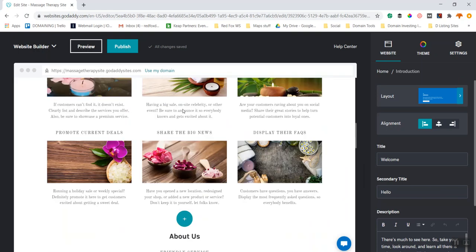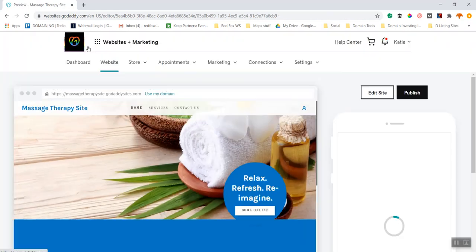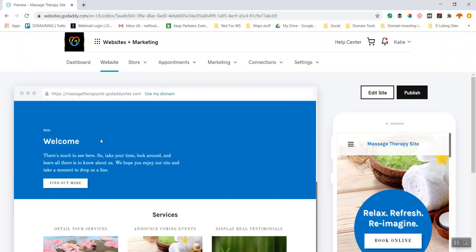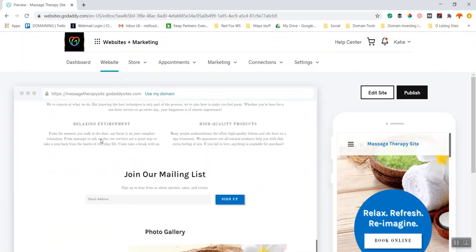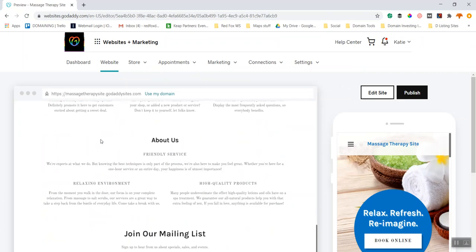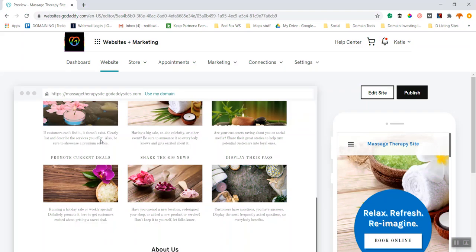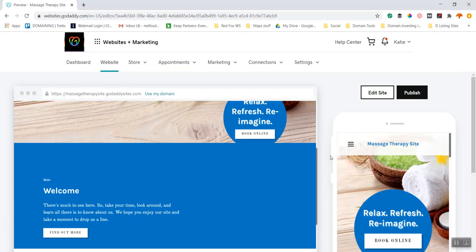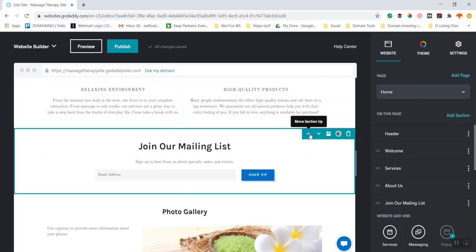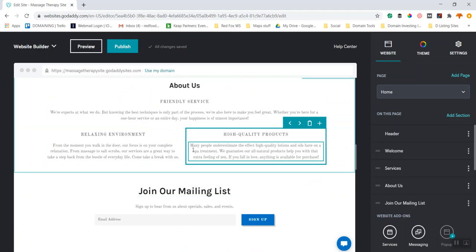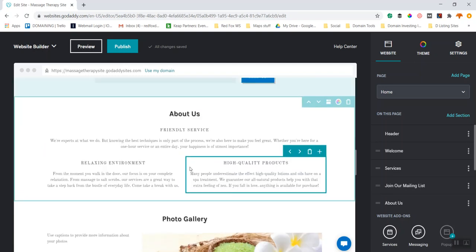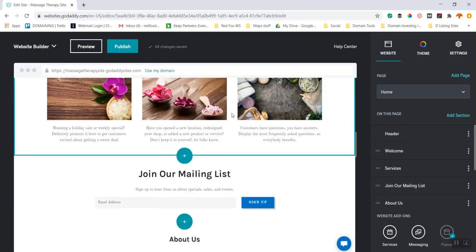Previewing this now, I've got the header, a welcome section I can add things to, services, and About Me. There's almost too much white going on down here — maybe I'll move things around. I think what I might do is move the mailing list section up. You can move sections around through the menu bar. I'll move it up one section at a time — moving it up again.